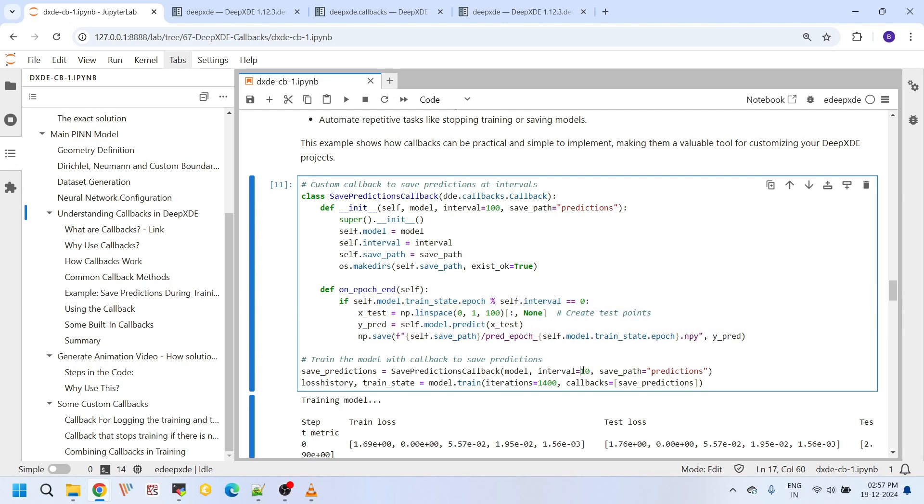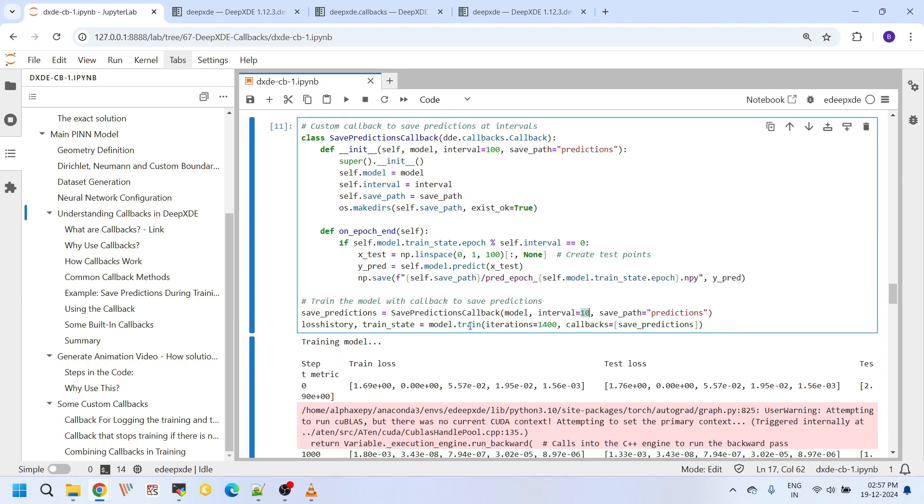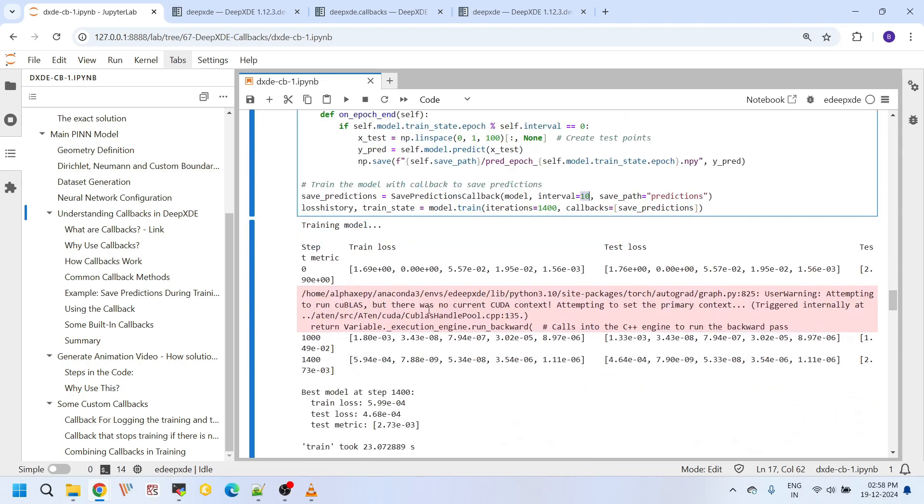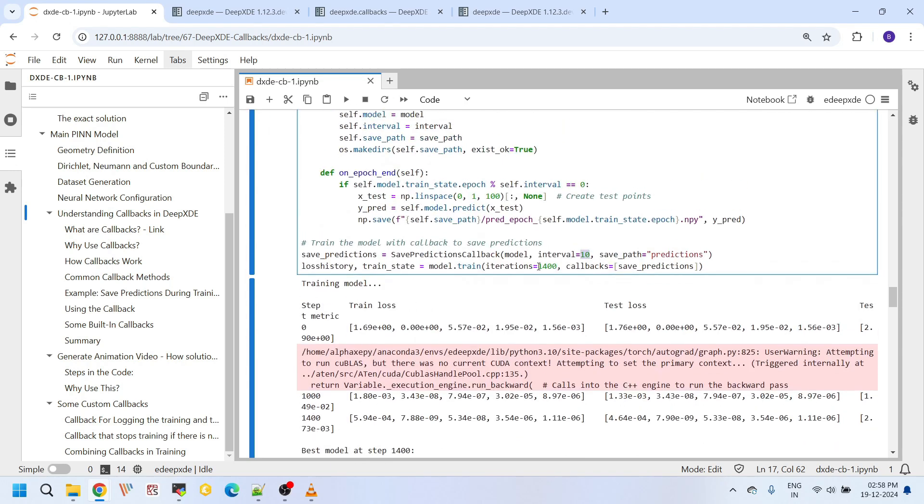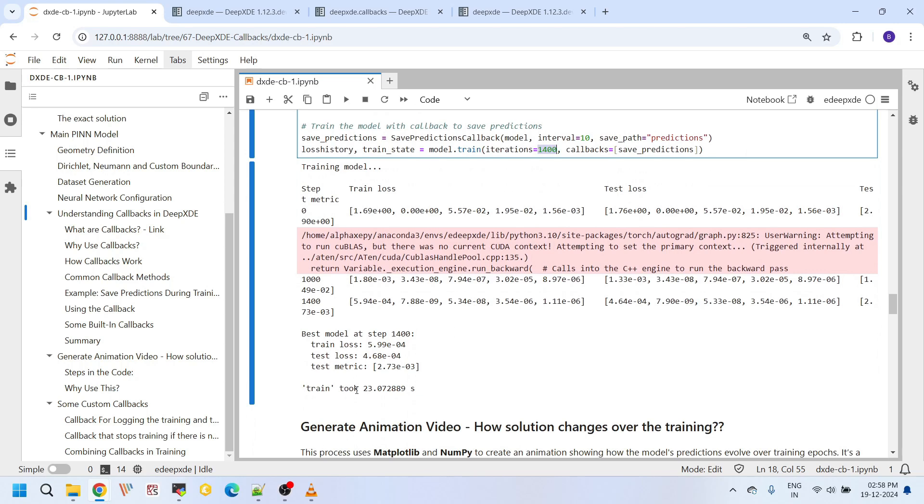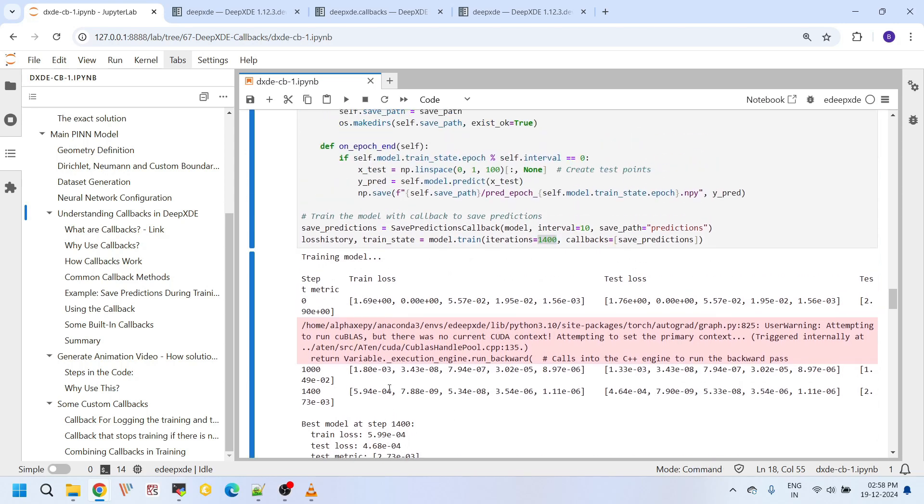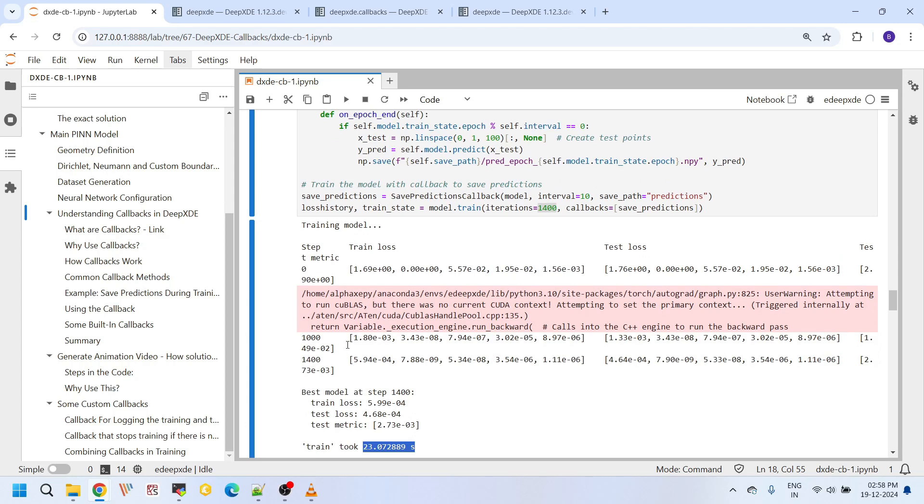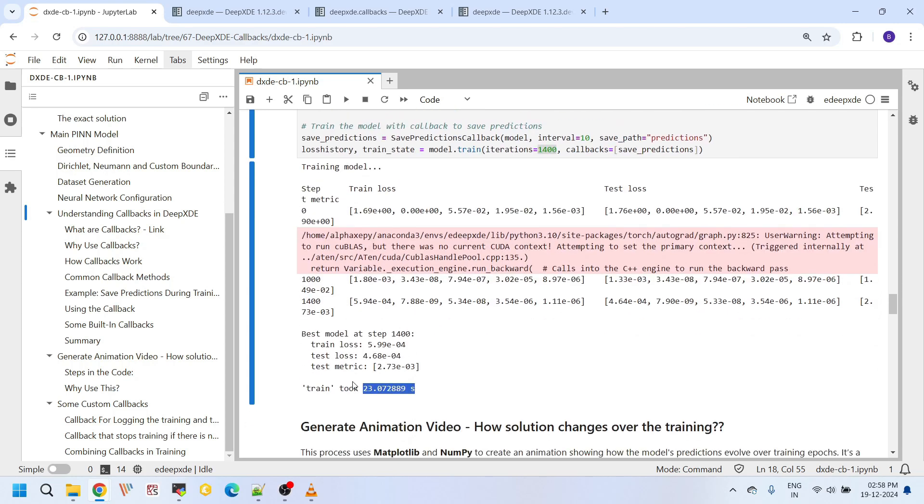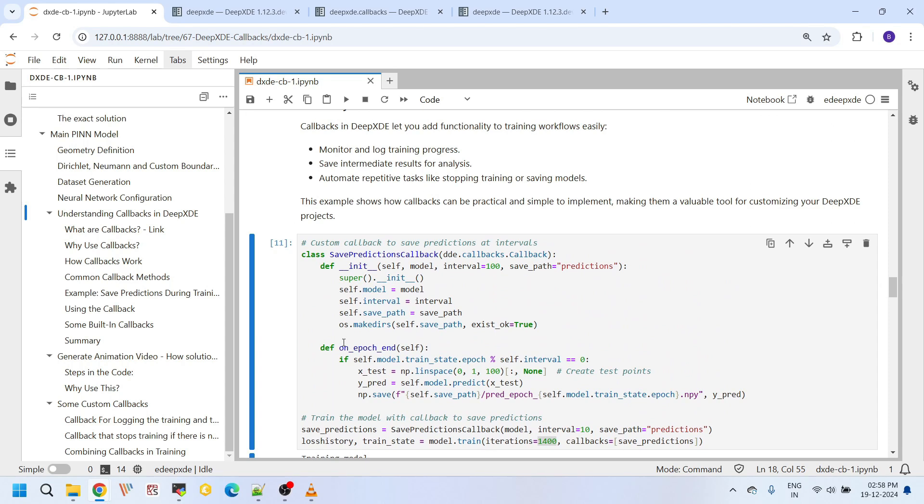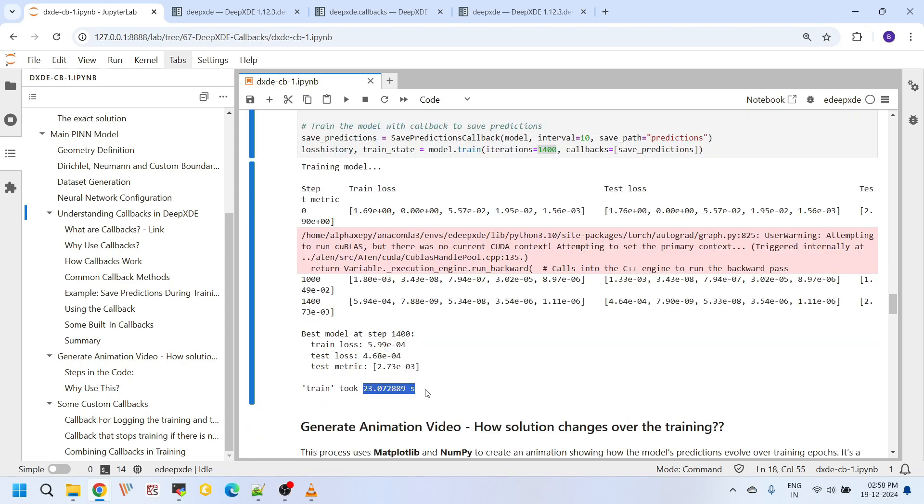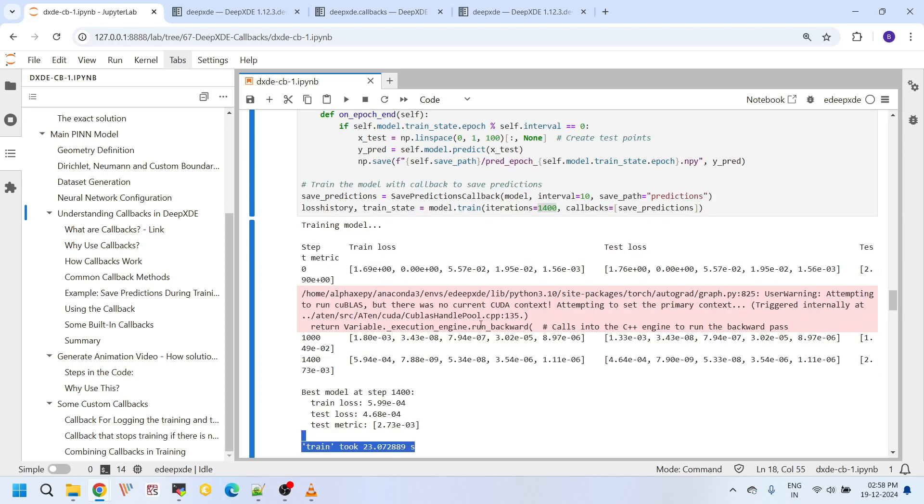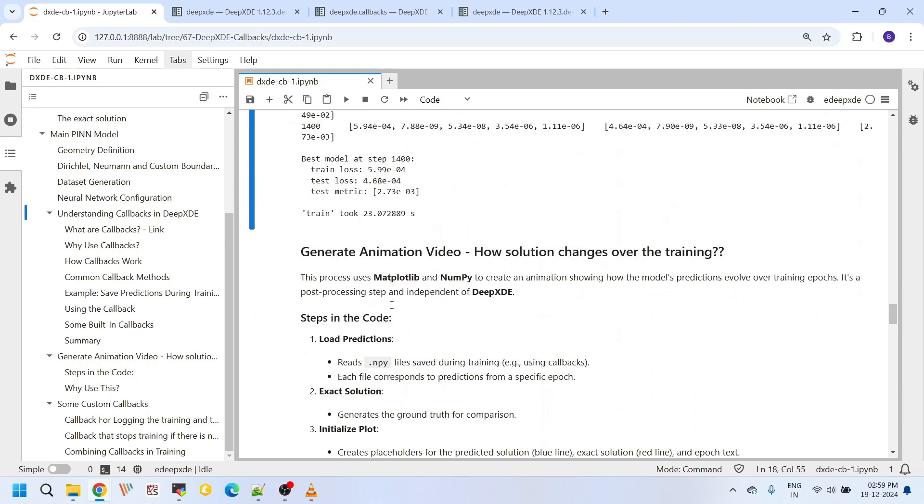Overall I have taken now 1400 iterations. They are sufficient for this training process to get better accurate prediction. And overall the training time, the overall training, every epoch we are calling this custom callback function, right? So this time also counts actually. So the overall training time is more. Once the training process is complete, here we are generating the animation.